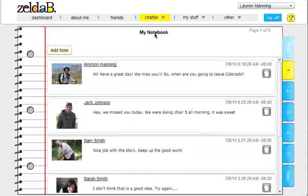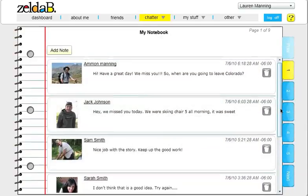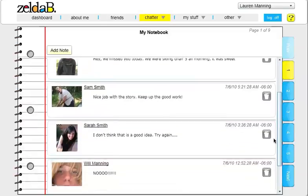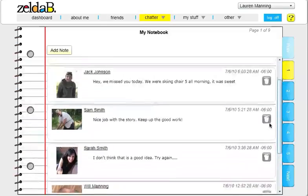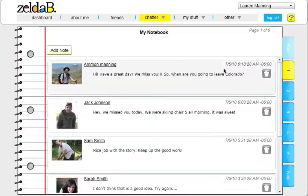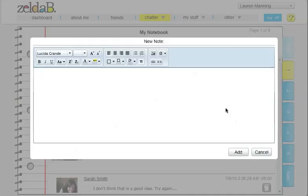Your notebook is a place where your friends can come and post a note publicly for all your friends to see. If you would like, you can also post a note in your notebook.